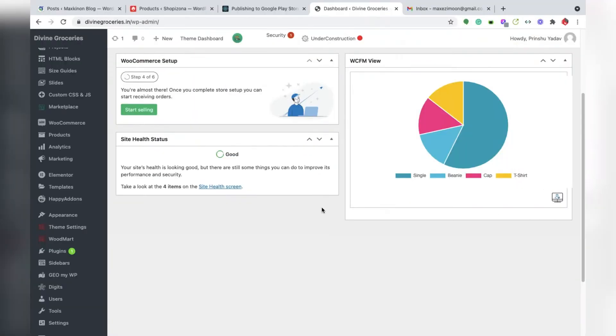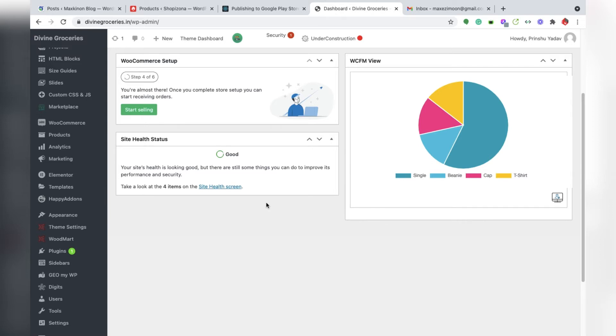Dear client, today we learn how to set up manager and staff in WCFM. You can add any manager, staff, or delivery person and control each one. So let's see how to control them and how to set their access.